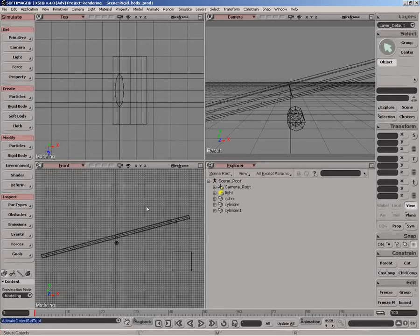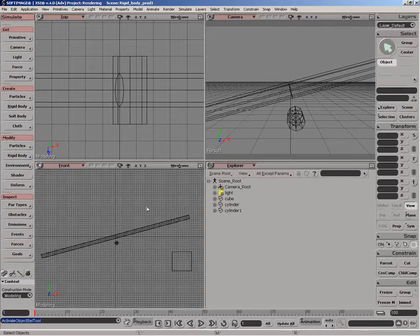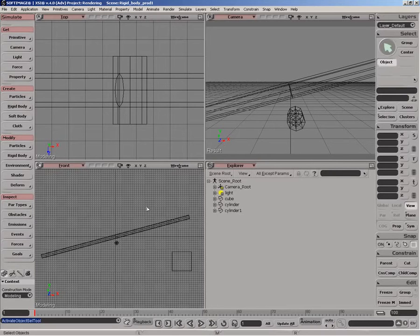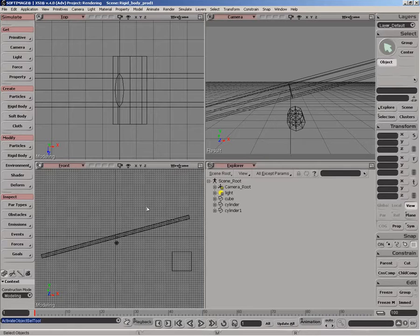There are basically two types of rigid bodies you can have: active rigid bodies and passive rigid bodies. The passive rigid bodies basically don't react to forces and collisions, but they are involved in the simulation. So you can treat them mainly as things that you animate in the scene.